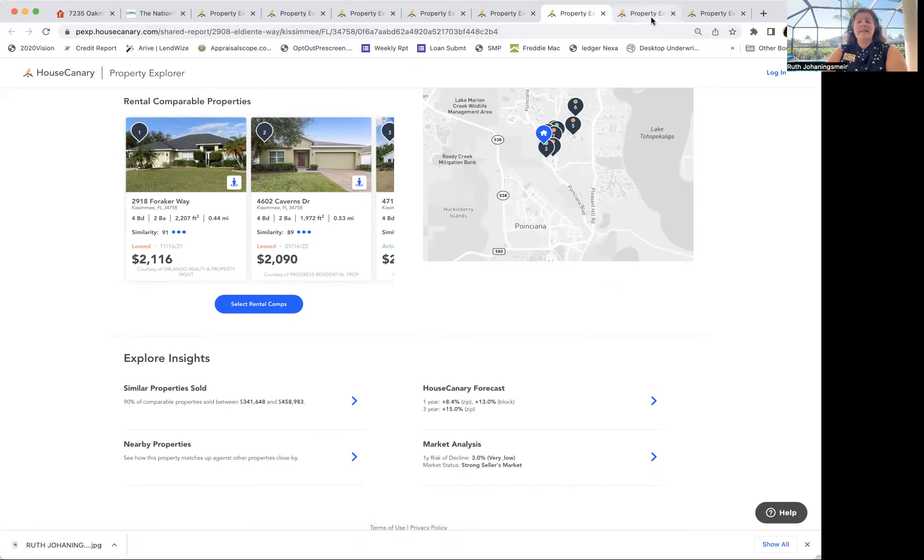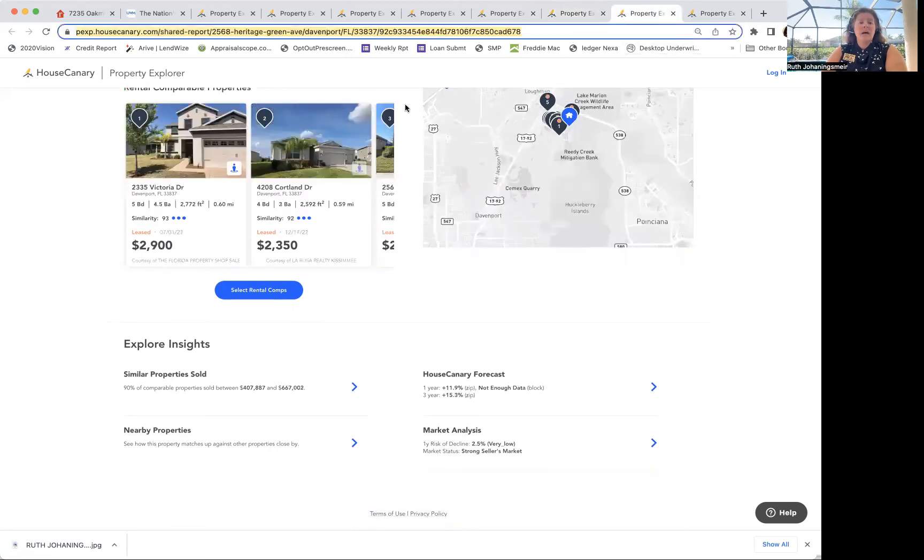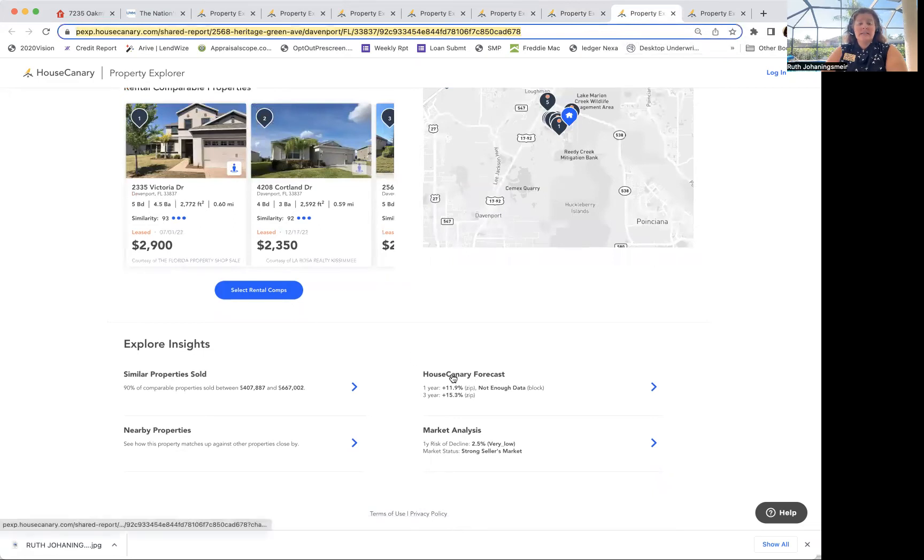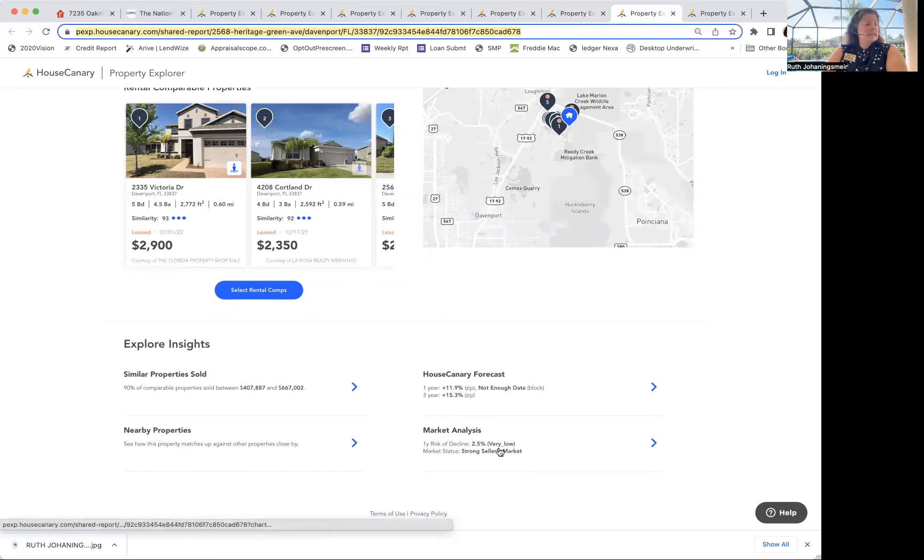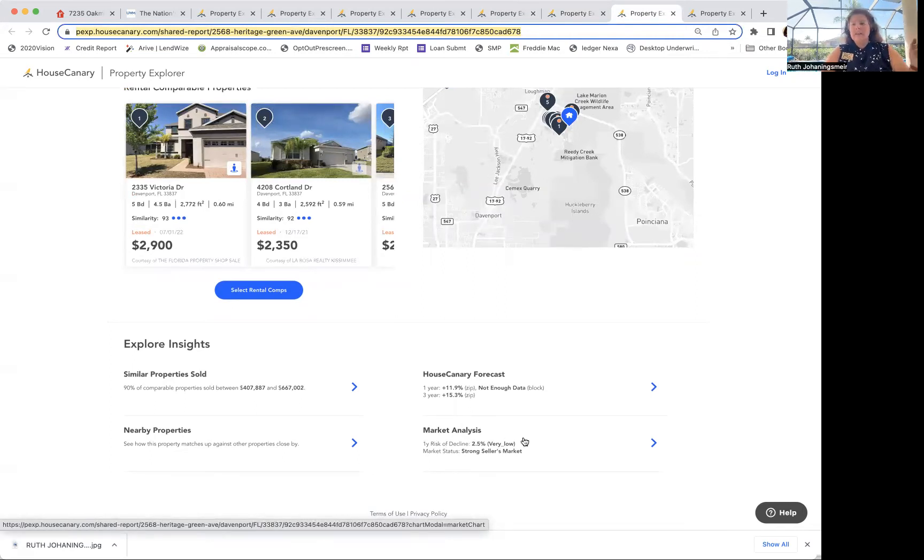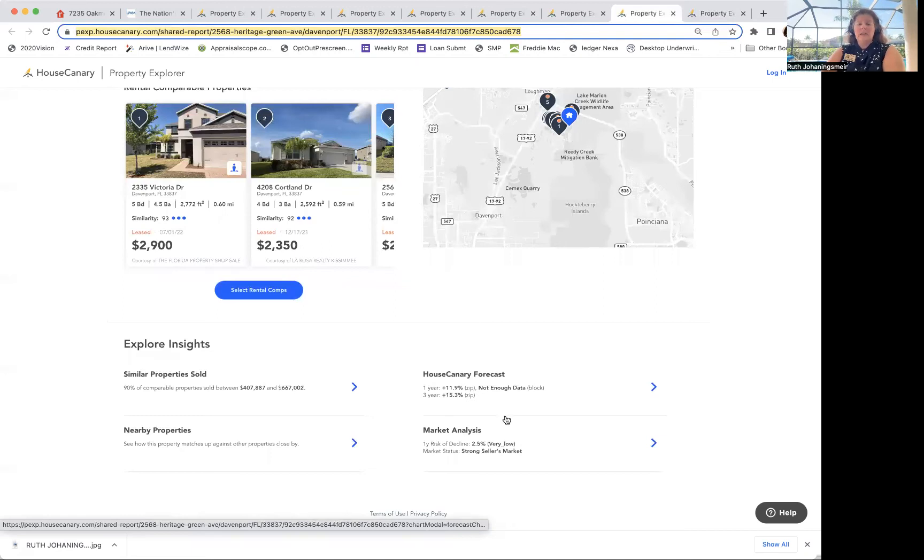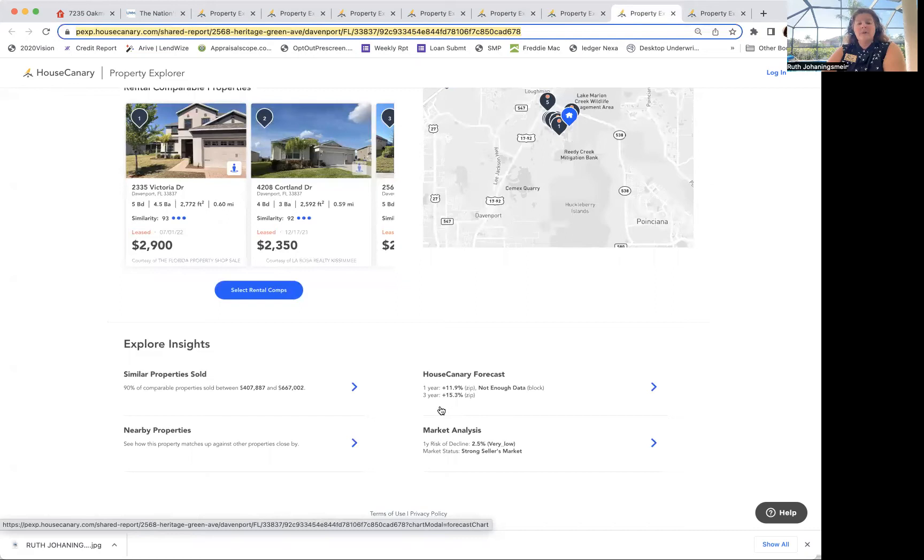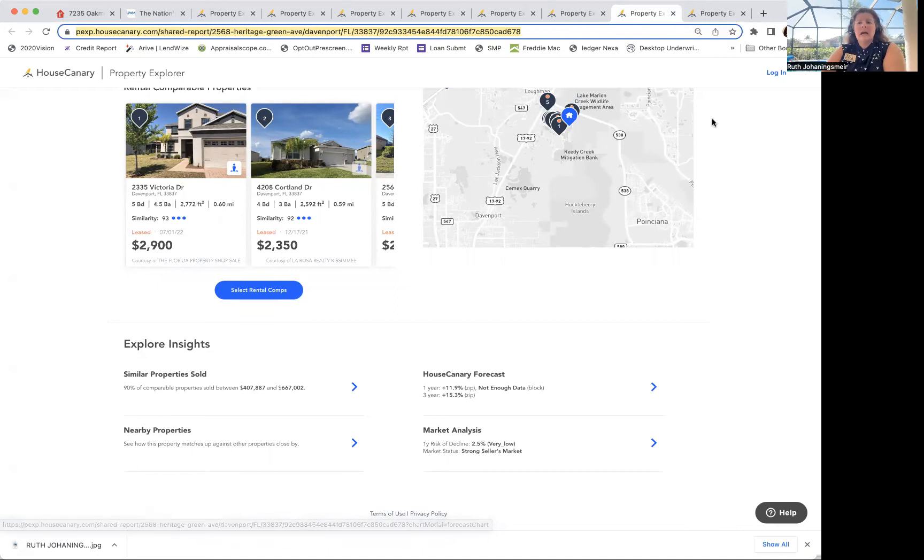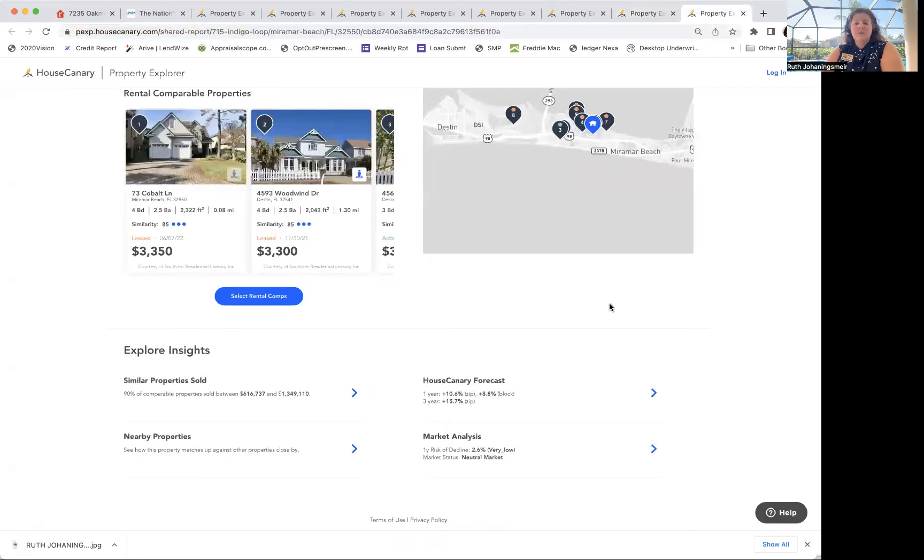Then the next one is in Davenport, also near Disney. Again, strong seller's market. The decline is the same though of everything in Southwest Florida that we've already looked at. The one-year 11.9%, three-year 15.3%. Not enough data for the zip code. That's kind of common.